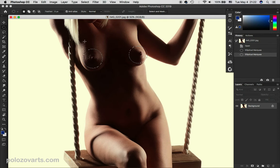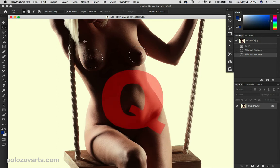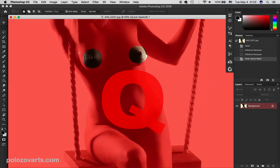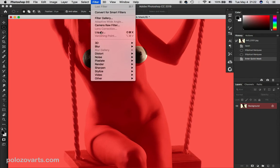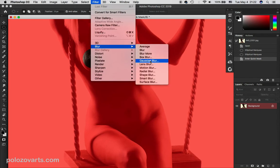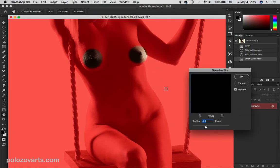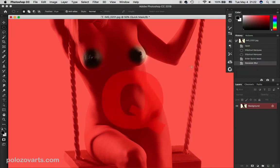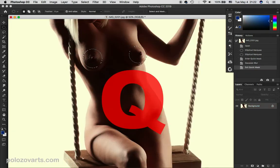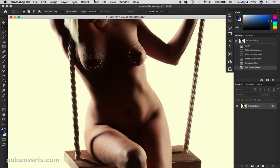For a more natural result of the effect, we want to blur the edges of the selection. Press Q to enter the Quick Mask mode, which shows you the selection precisely. Then go to Filters, Gaussian Blur. Now exit the Quick Mask mode by pressing Q again.